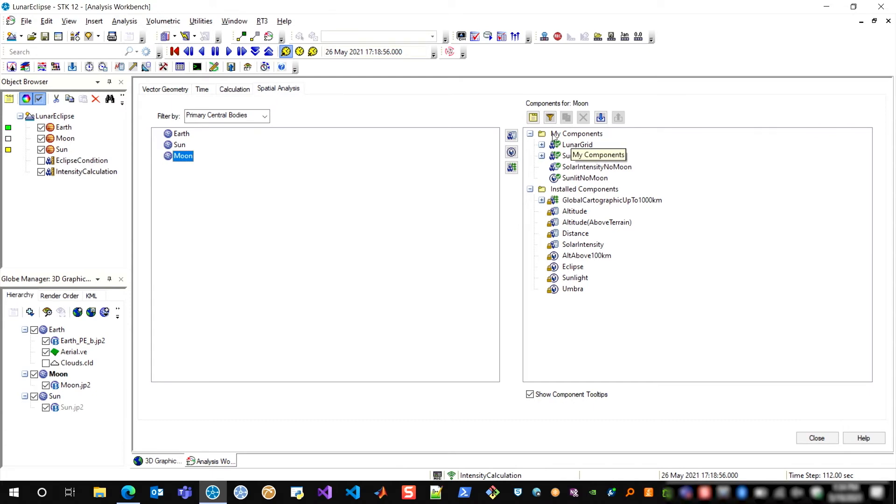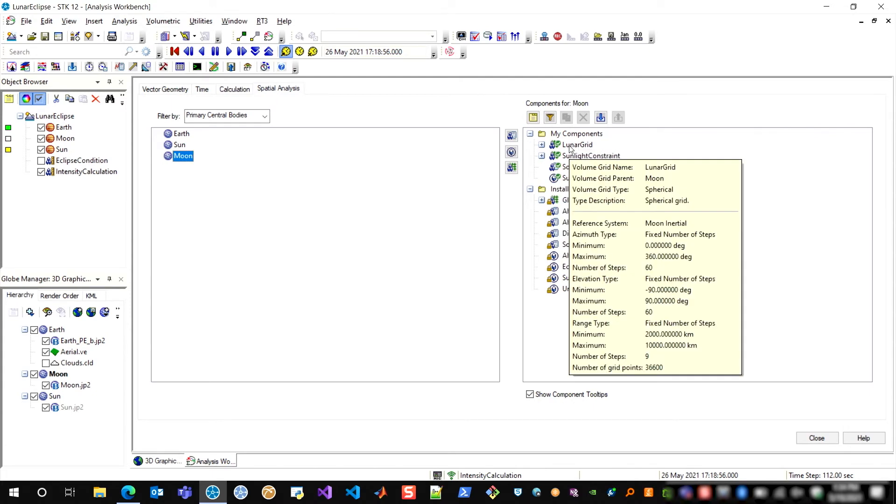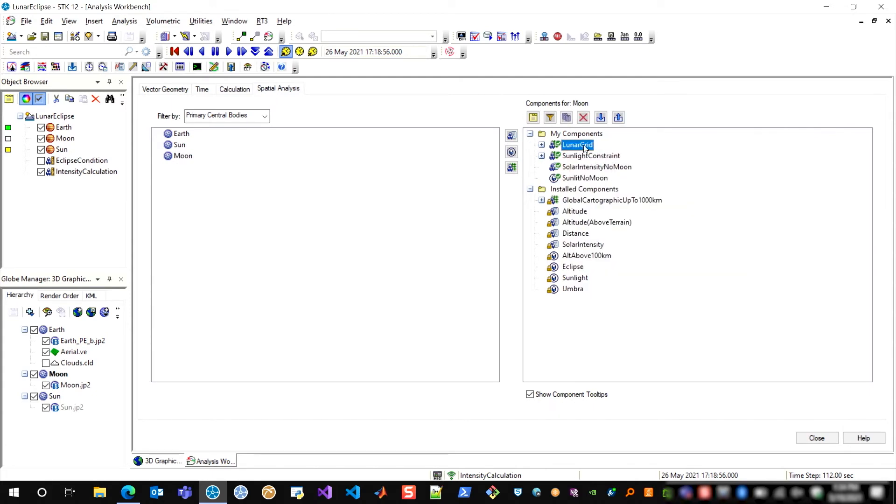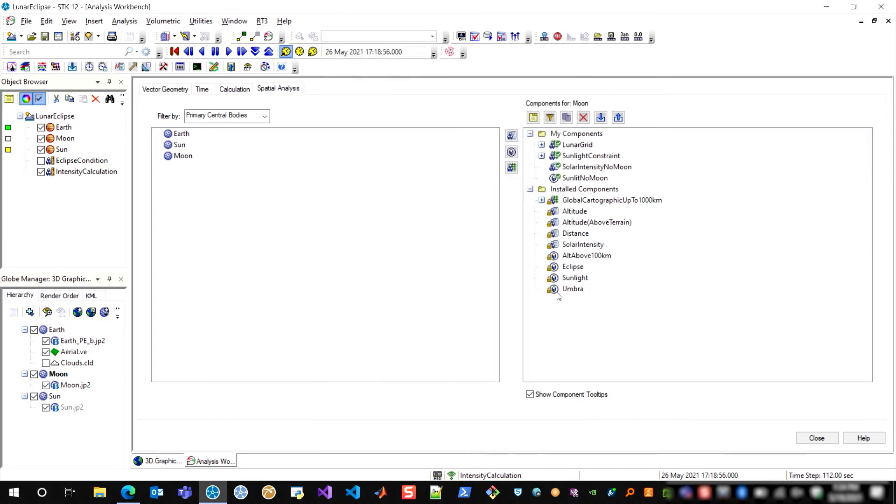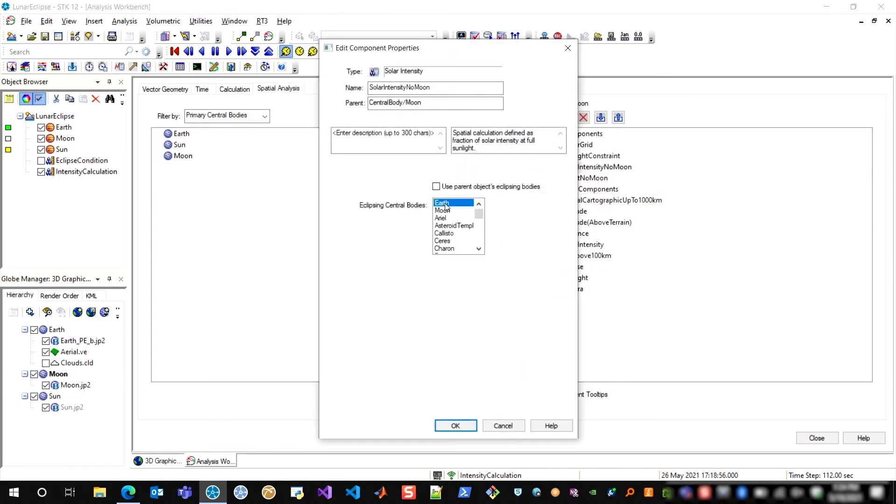I'll see this lunar grid that I created, and that's just a series of azimuth elevation and range values and steps between those minimums and maximums. And then a solar intensity calculation that includes only the earth as an eclipsing body.